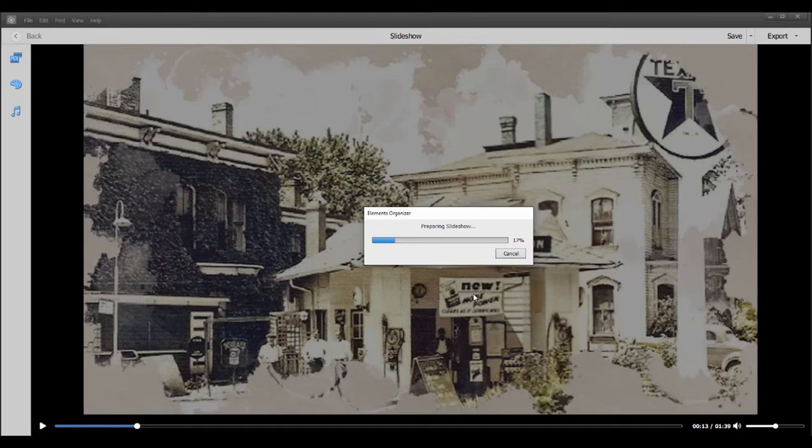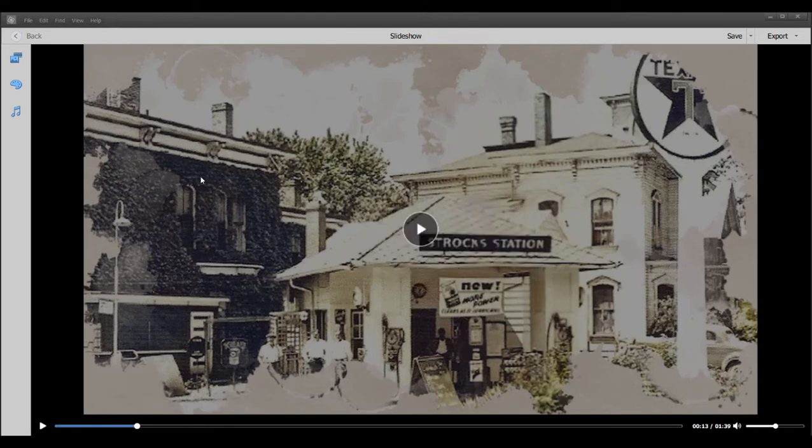So let's go ahead and prepare — just takes a moment or two. And there we go, our slideshow has been exported successfully.